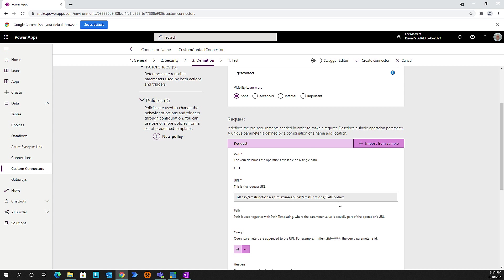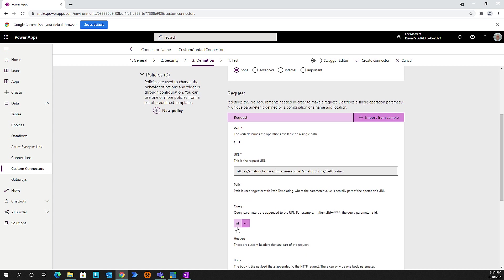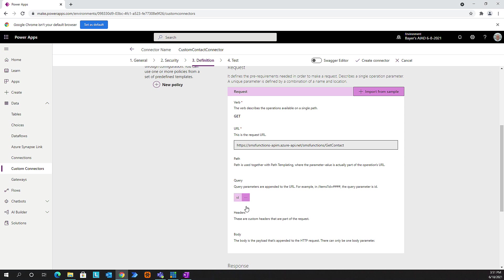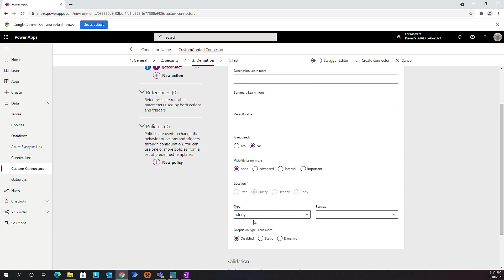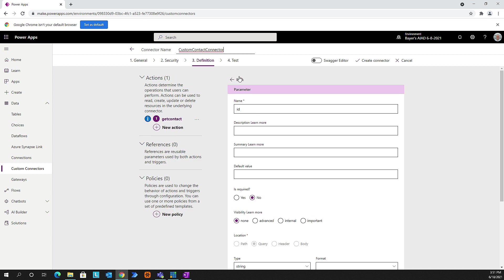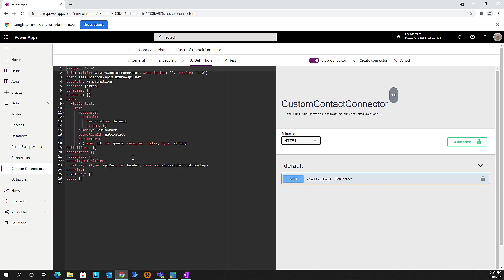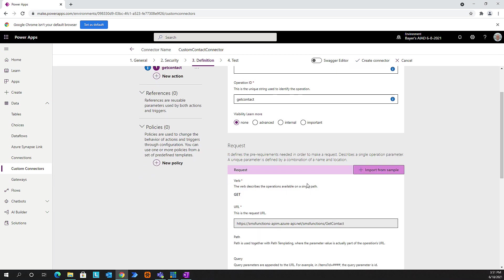It gives a little error, but then it understood what that query string was. It went ahead and added it here. We can edit that information if we want. It went ahead and defaulted this to a string. Now as we're doing this, this is building a Swagger file, and you can see that file being built here. You can see we've added the get contact operation. That's basically all we're doing through this wizard, which is pretty cool.